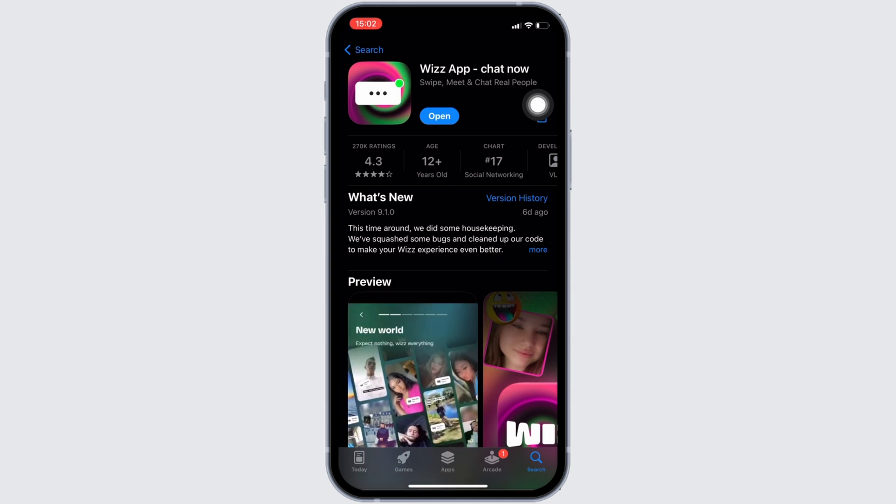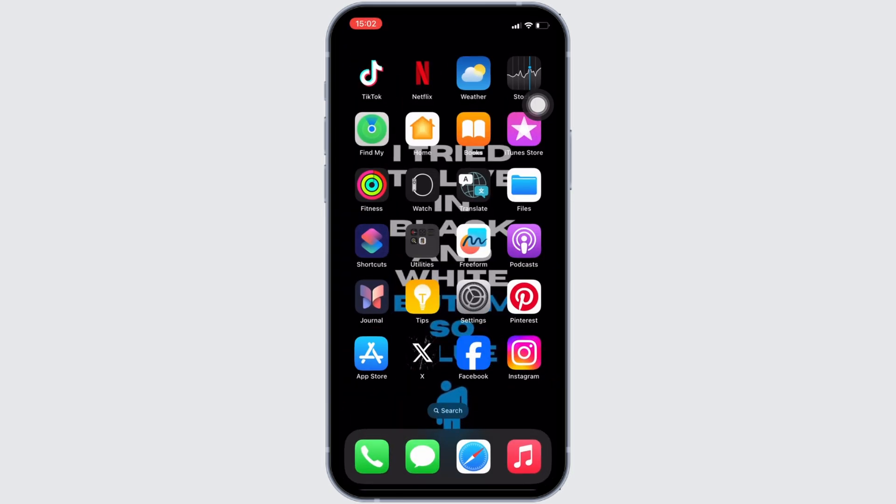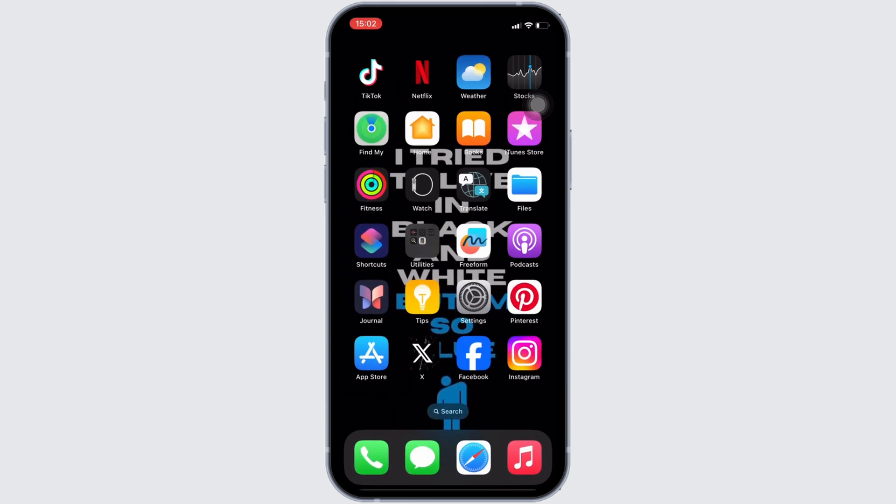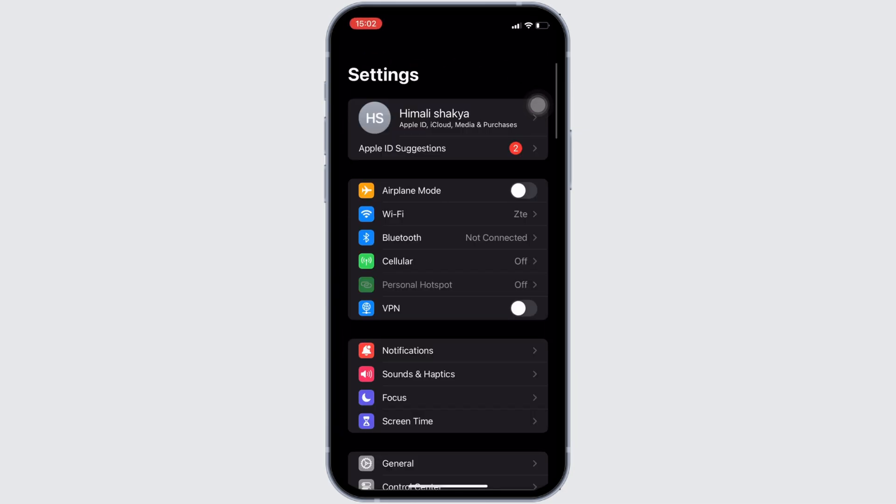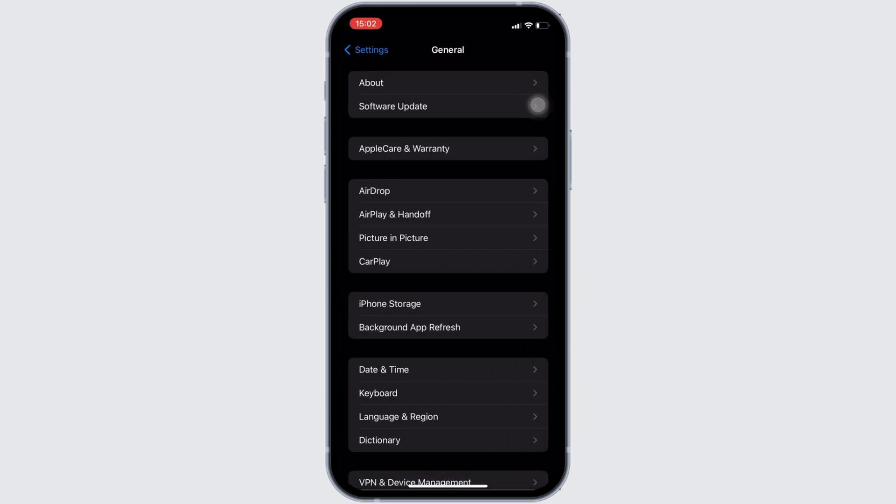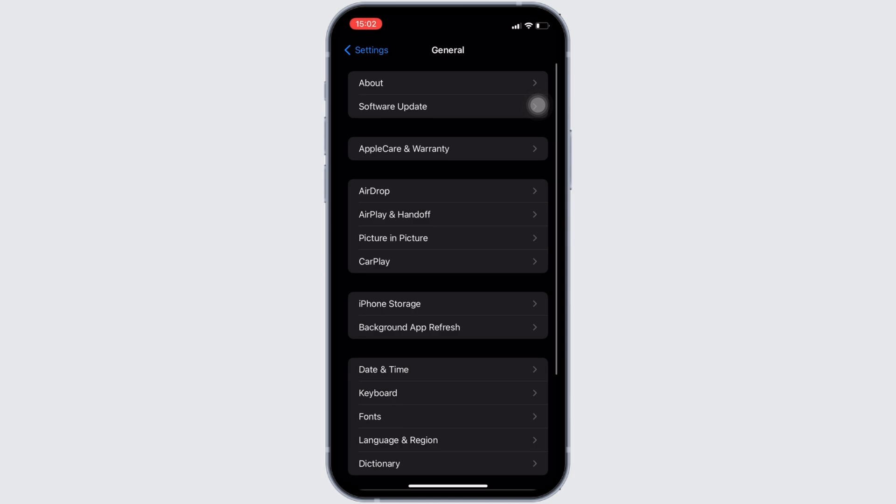Once you have the latest version of the app, the next step you want to do is head over to the settings of your device. Move into general, then head over to iPhone storage.